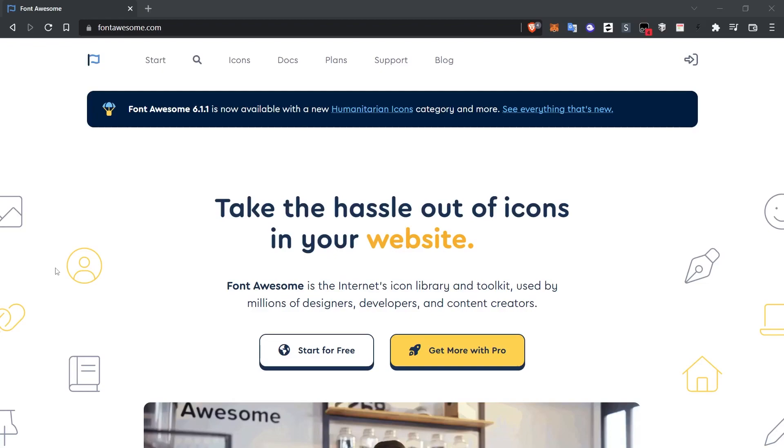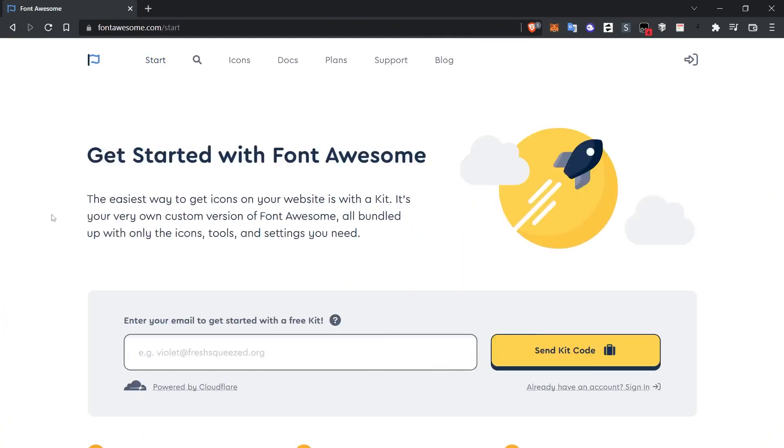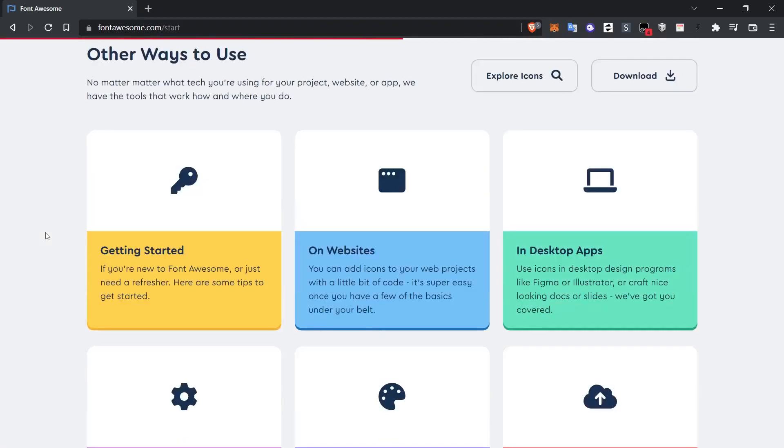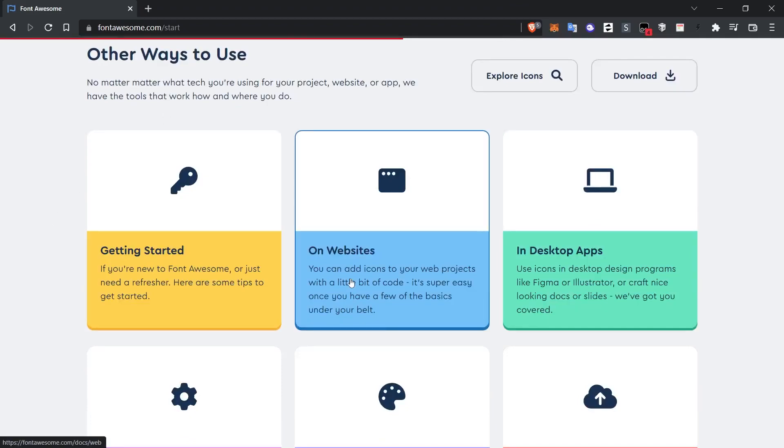First of all, I go to fontawesome.com. When you enter this page, click the start button in the top menu. When you scroll down to the bottom of the page, you will see some options. If you want to use the Font Awesome project on your websites, you must continue by clicking the website link.